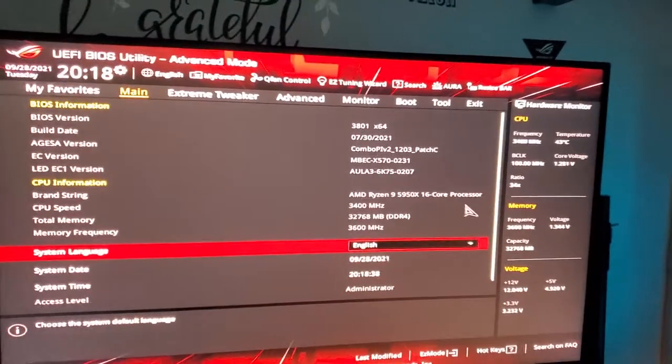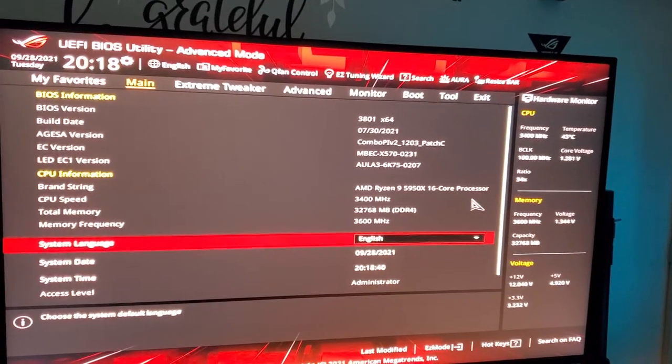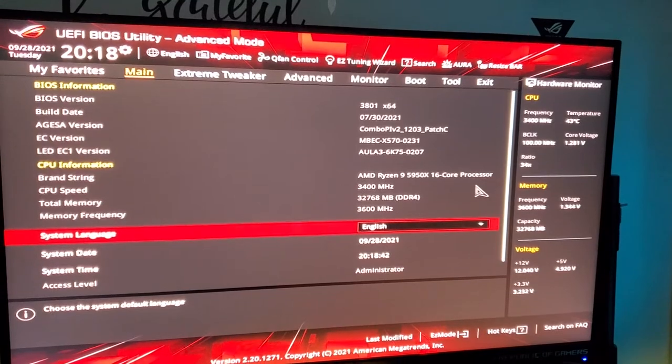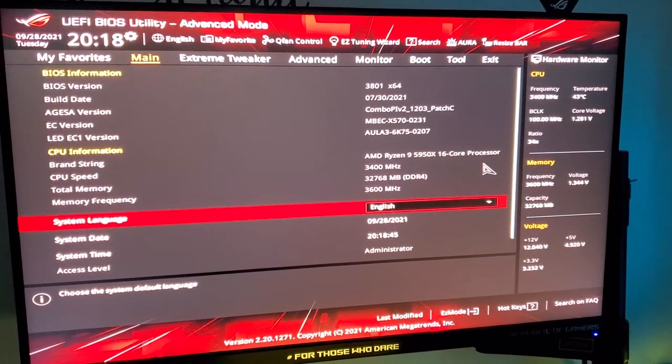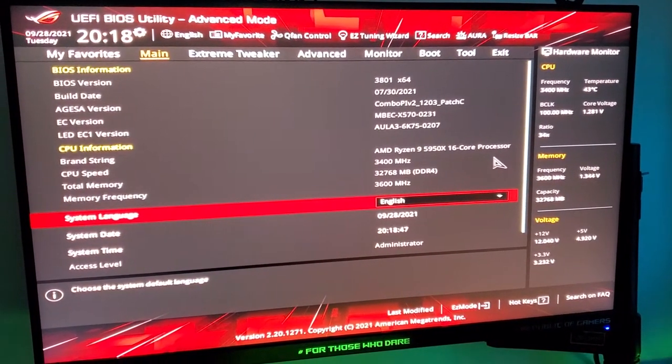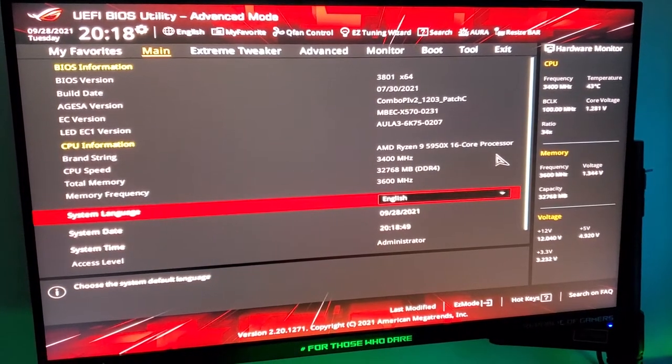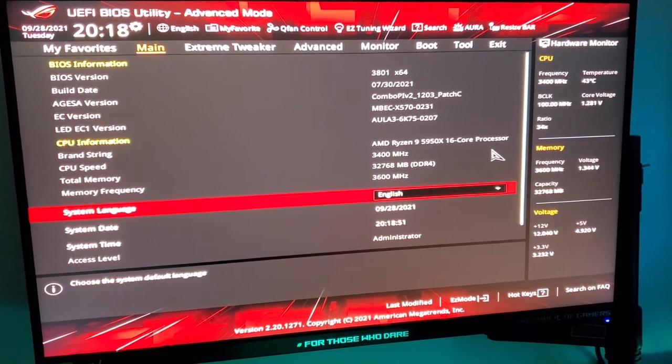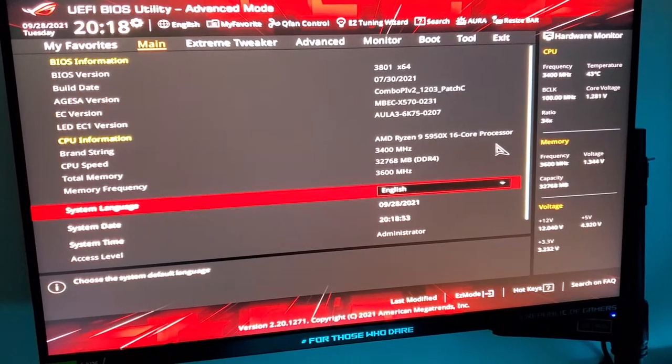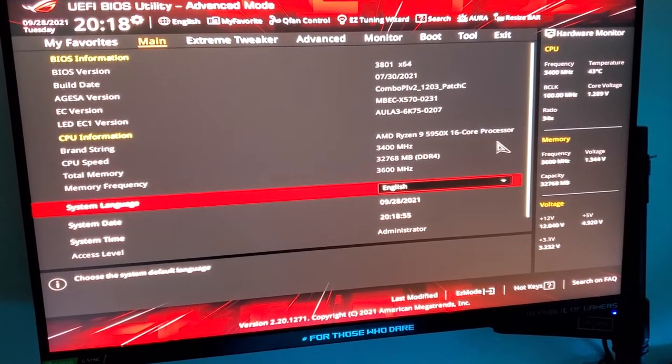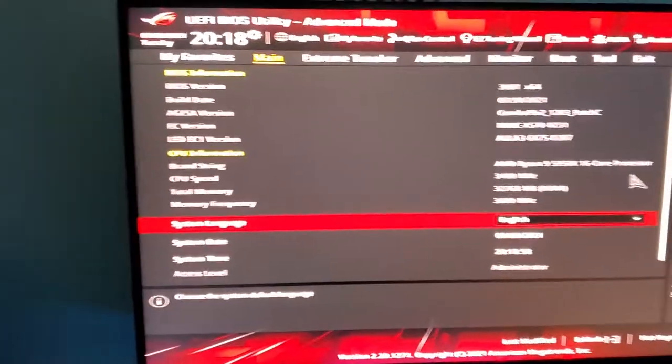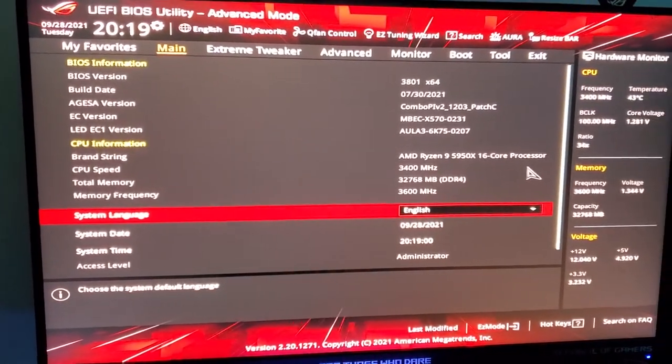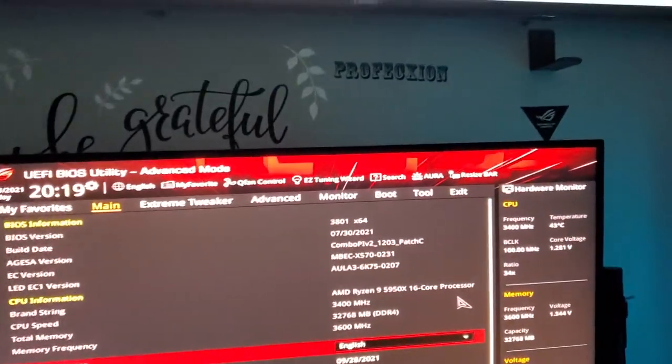I'm going to show you how to do overclocking on your CPU. This is for the Dark Hero, but many motherboards have the same features. I spent a couple of weeks looking for YouTubers and trying to figure this out.